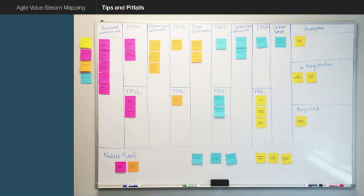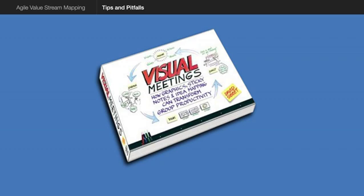A great book to read is a book called Visual Meetings, which talks about how effectively you can use sticky notes and idea mapping. Lastly, I'd like to wish you all the best with your sticky notes and your workshopping. It's going to be great fun. Agile value stream mapping is one of the most productive and effective methods that I've ever seen. Thank you.